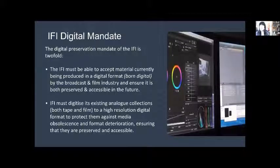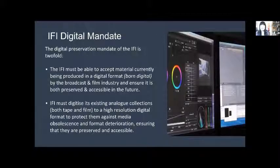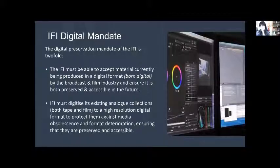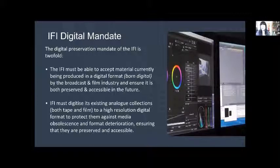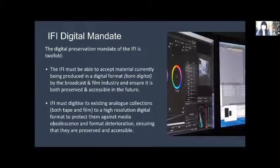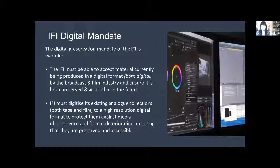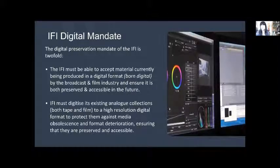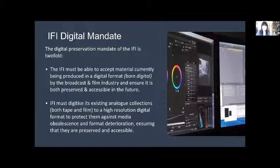The bit that we're concerned with today is the IFI's digital mandate. What we need to be able to do in terms of our collections is to accept material that is being created in a digital form by the broadcast and film industry and then make sure that that is adequately preserved and made accessible into the future. The other issue is the digitization and preservation of existing analogue material. So taking our film and tape collections in a high resolution digital format and having the processes around that to make sure that they don't deteriorate and that they will also be available.